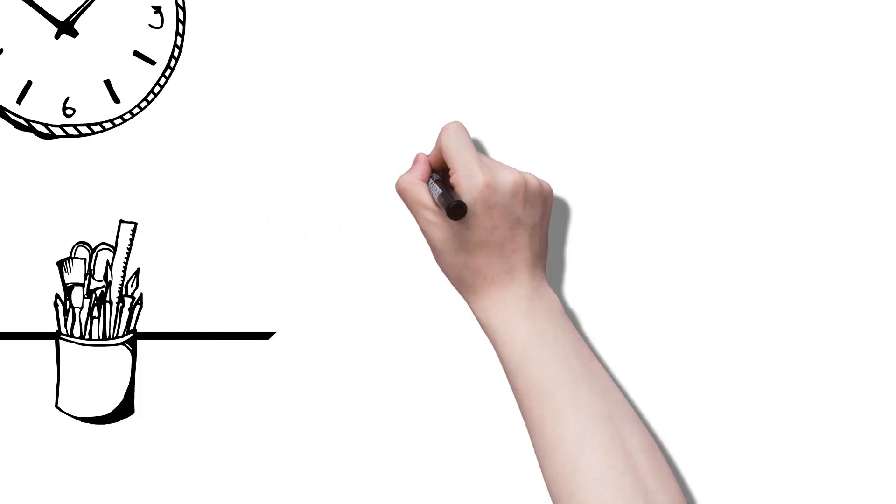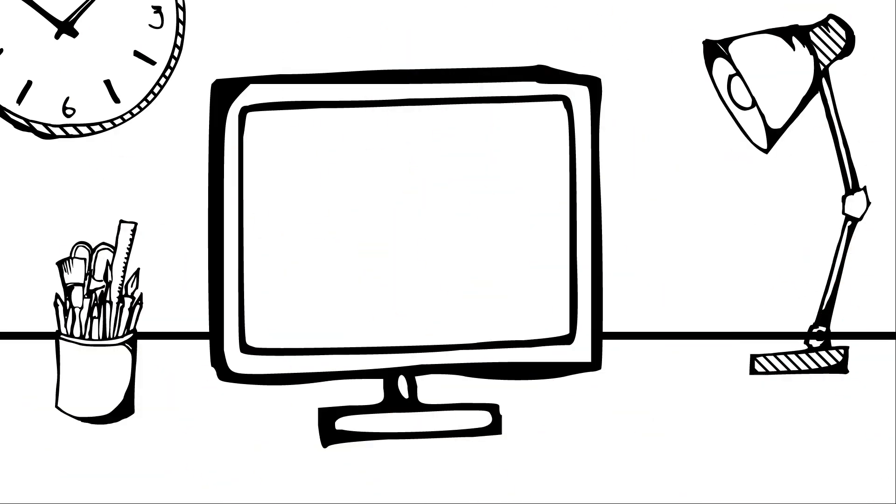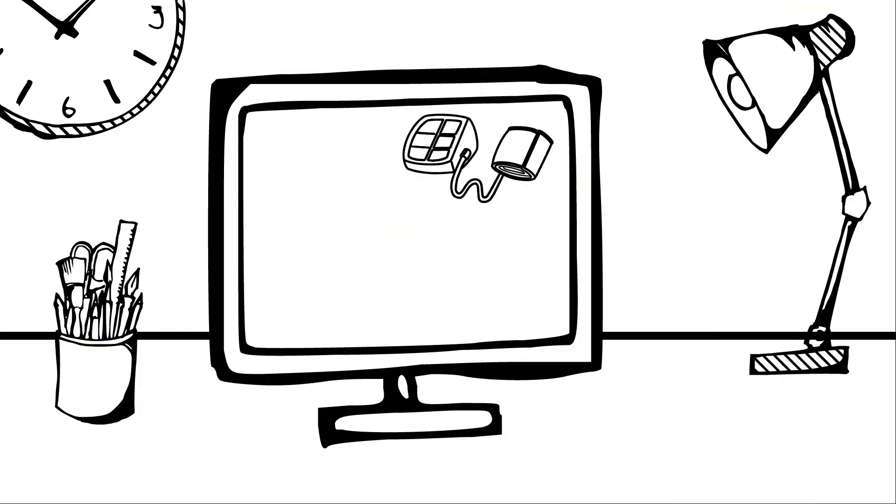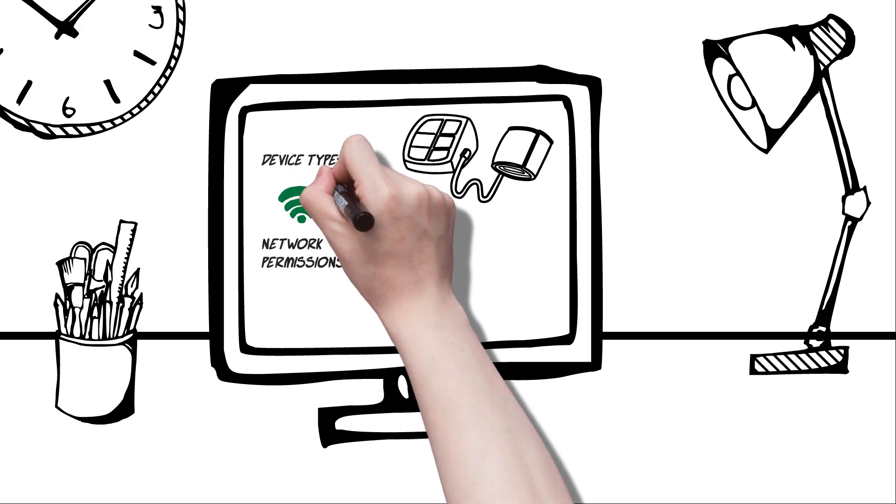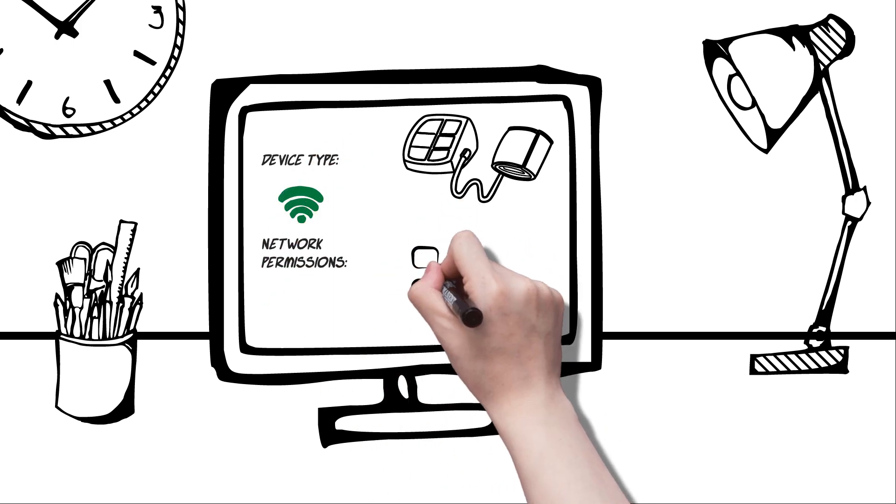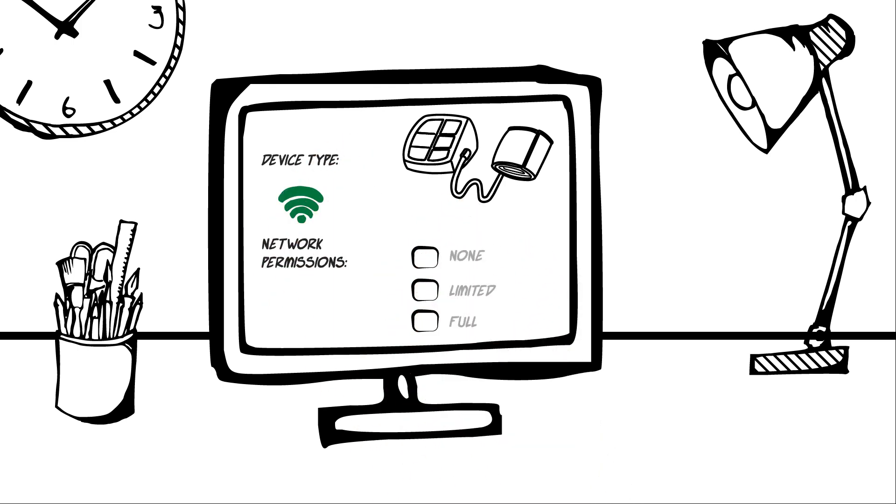We do this by helping you with an asset inventory to determine what devices exist and how they're connected to your network. Then, we profile the devices and determine what access they should have.